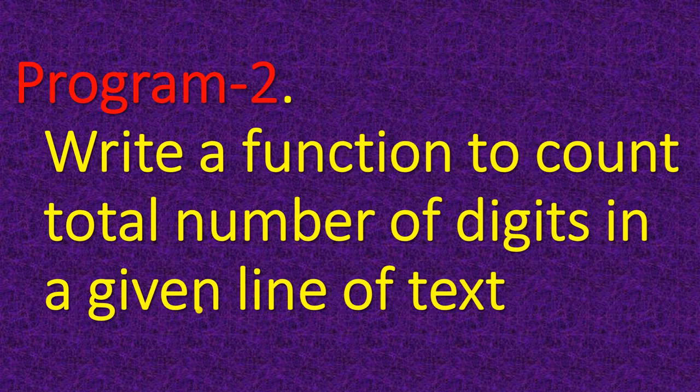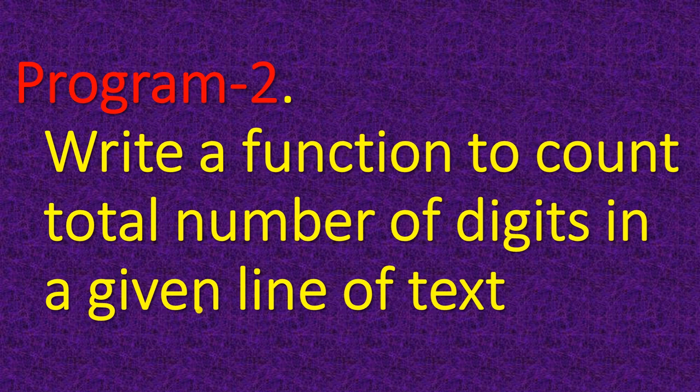Second program, write a function to count total number of digits in a given line of text.